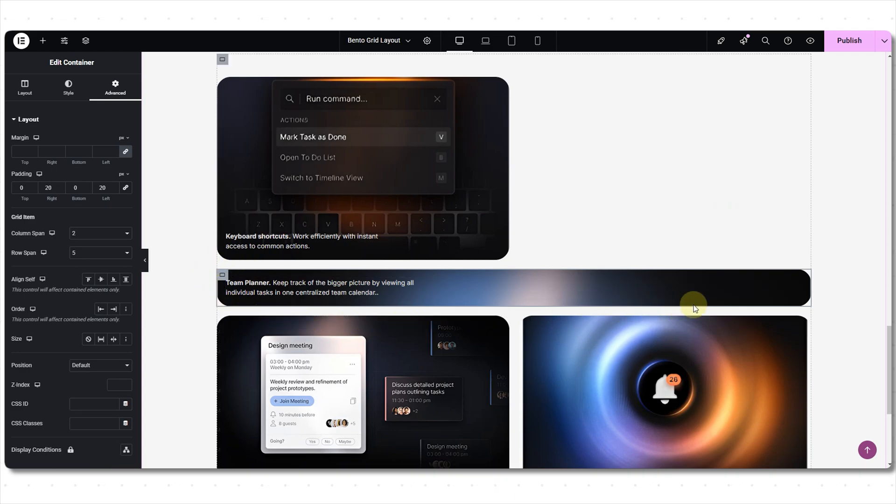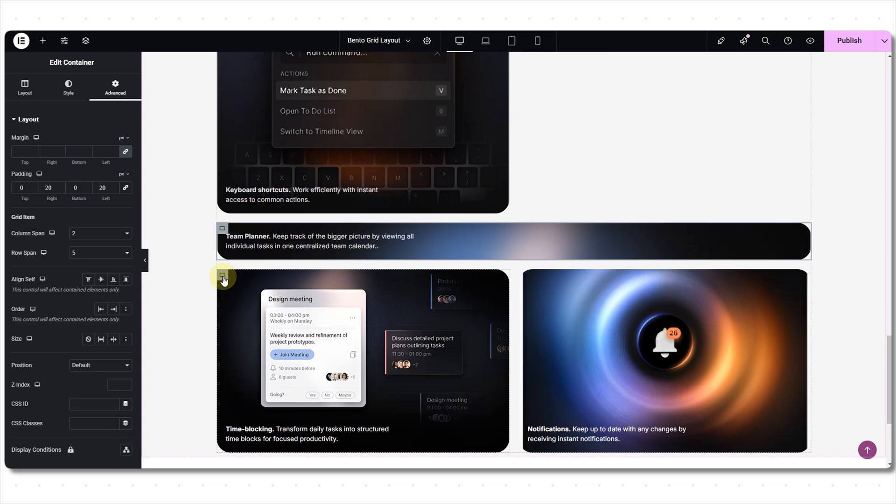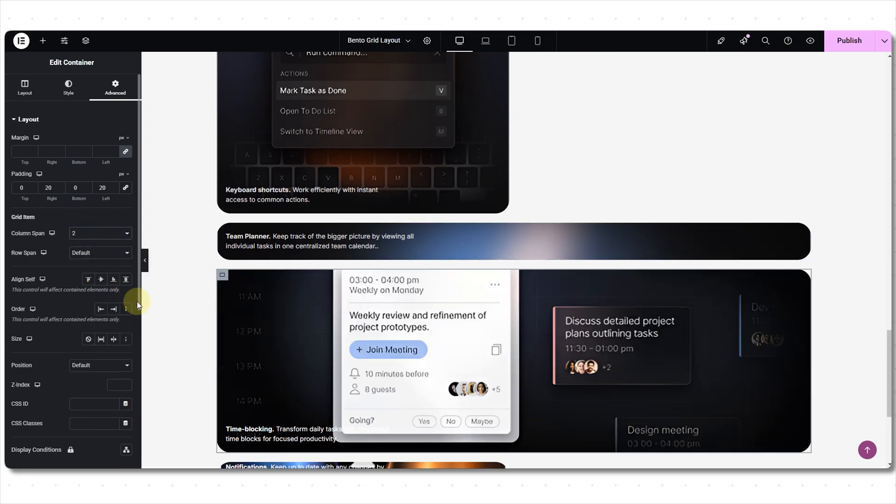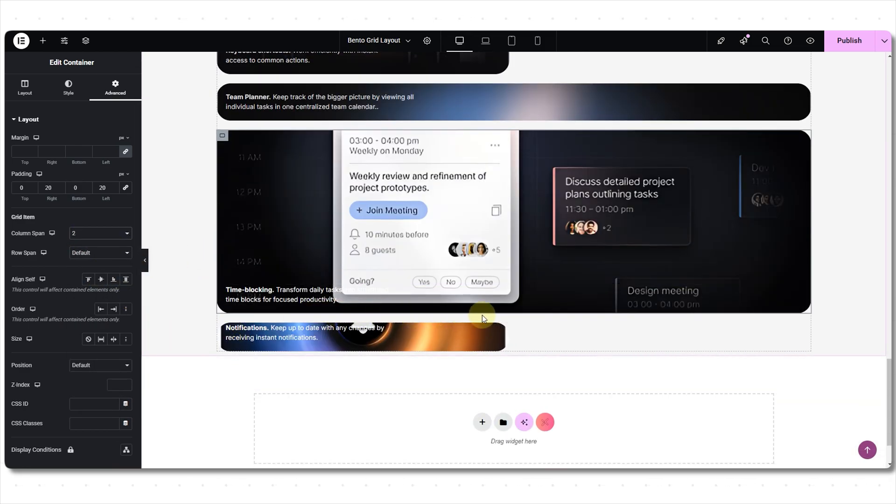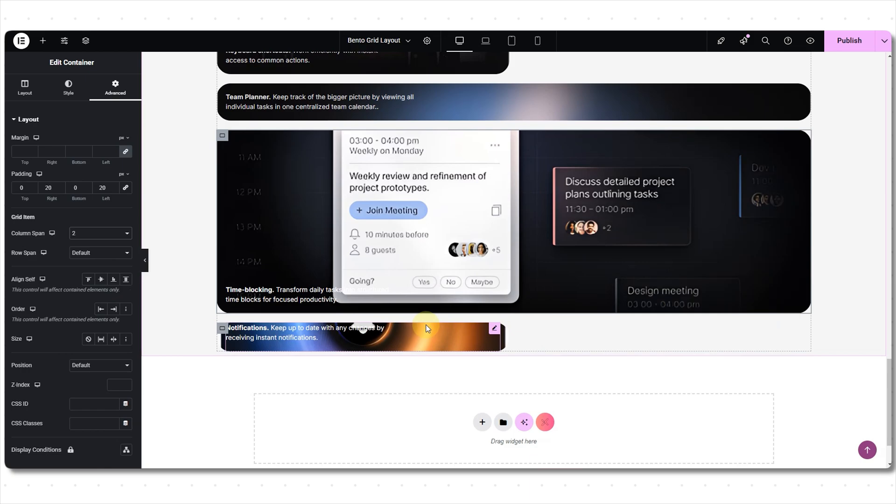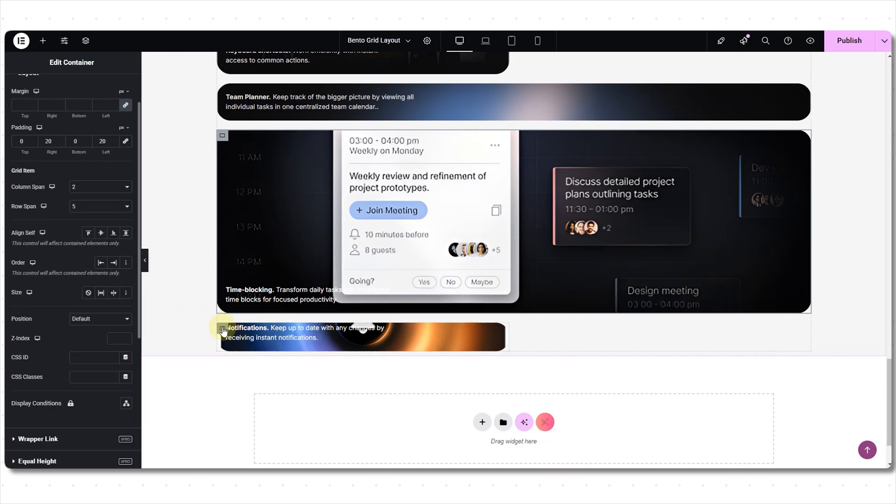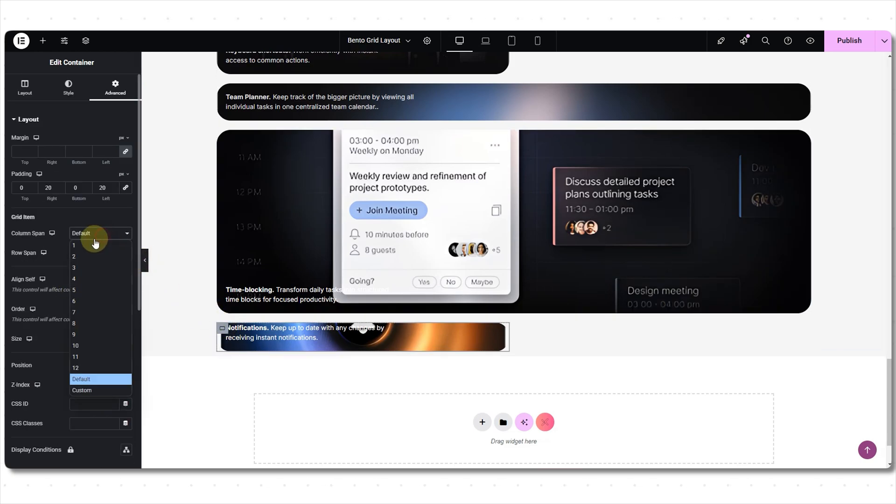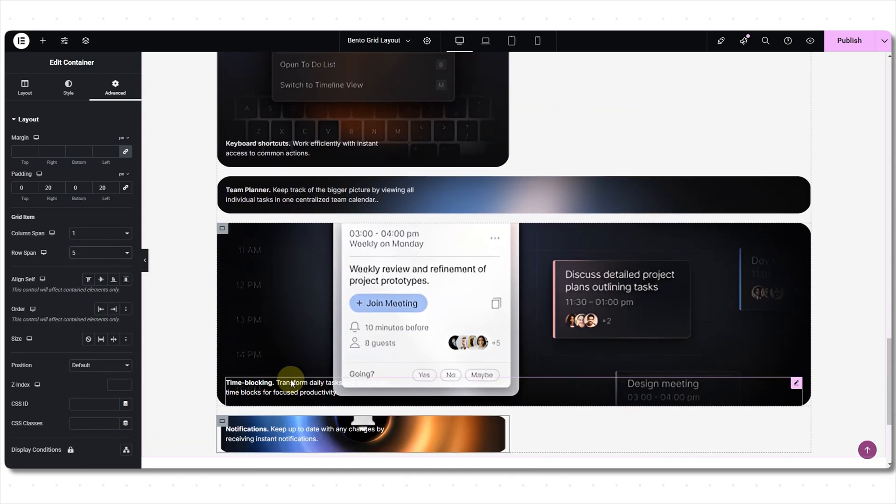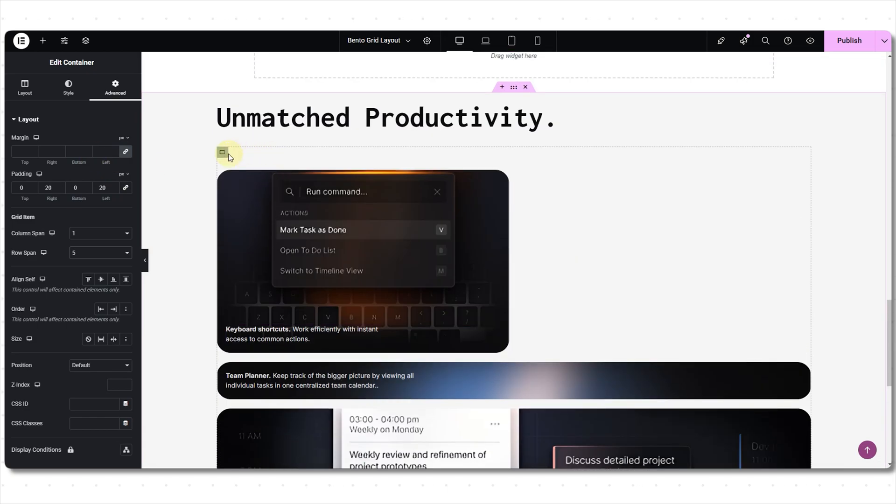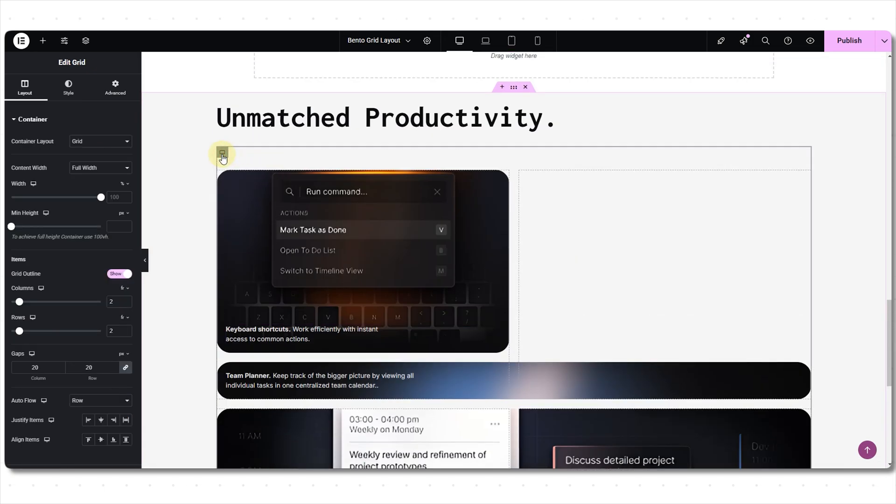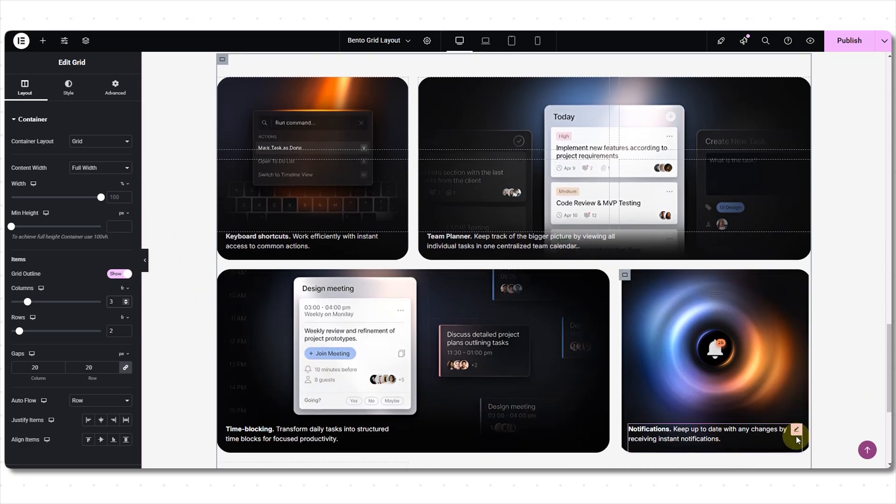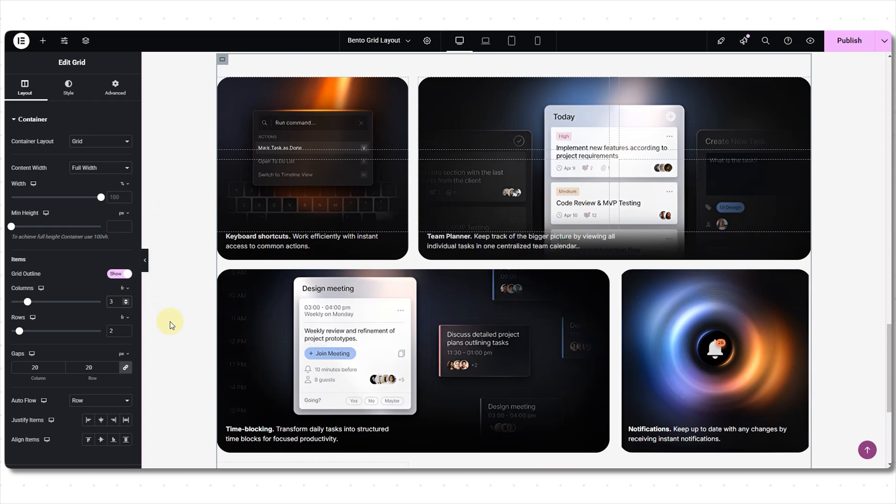Now on to the next container, selecting two columns. See as soon as I have selected two columns, it takes two column space and the next container shifts below. I know it can be a bit confusing but with practice I'm sure you guys can do it. Changing the row to five. Finally the last container, column span to one and row span to five. Okay so I want the containers side by side, so selecting the grid and now changing the column to three. And just like that the containers are back to their position. The first container taking two columns and the second container taking one column space.